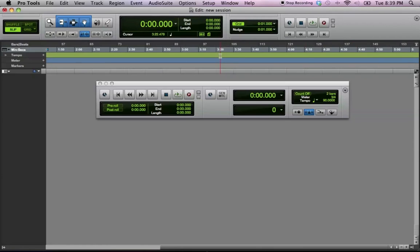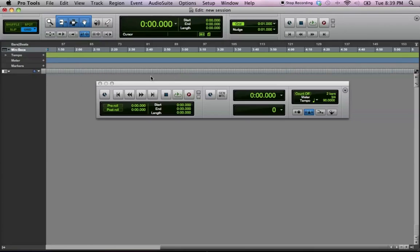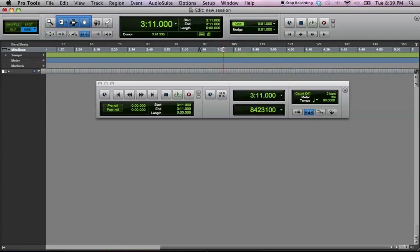And so, just to make sure whenever you're editing, if you're trying to lock into the grid, always have that selected right there on the grid. So that way, anytime you move the cursor, or you start it at a certain place, it'll start on a measure, whatever measure that you want it to be on.